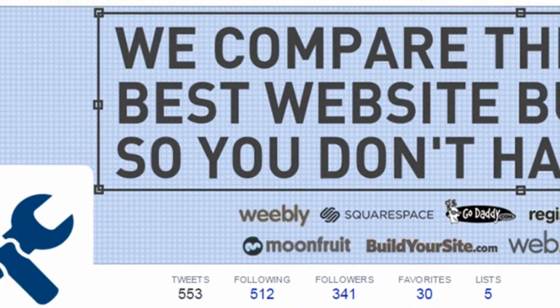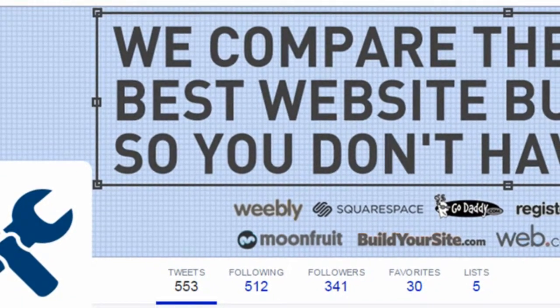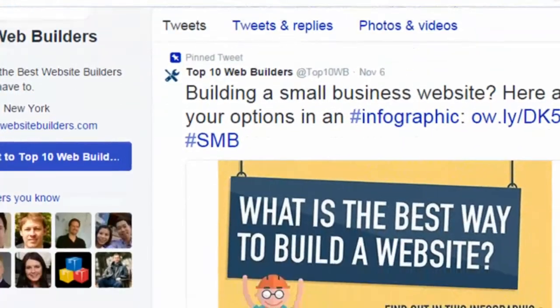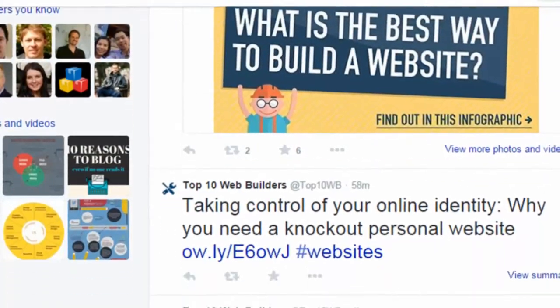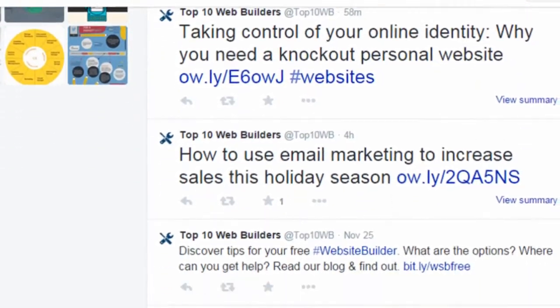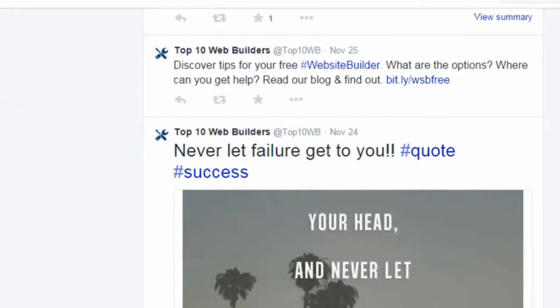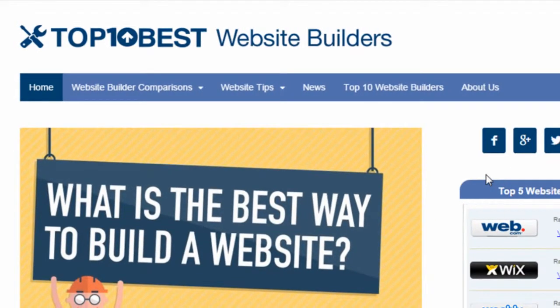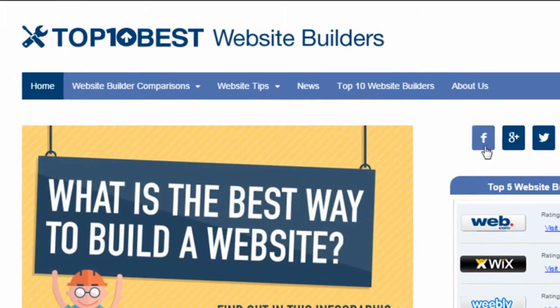Everyone creating a website nowadays is interested in linking up their website to their social accounts. To learn why that's important and how to maximize the positive effect, you can read the blog post linked below.